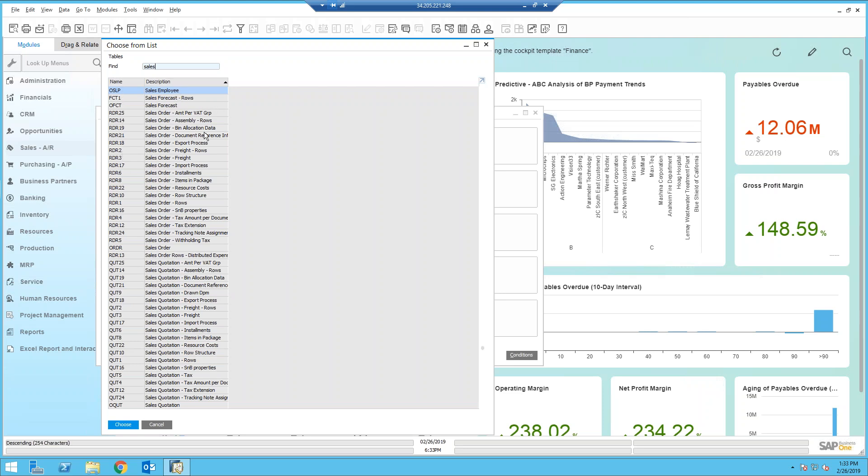I want to see the sales employee. I want to see the data from the sales order table and the sales order line items. So let's go ahead and choose those tables.